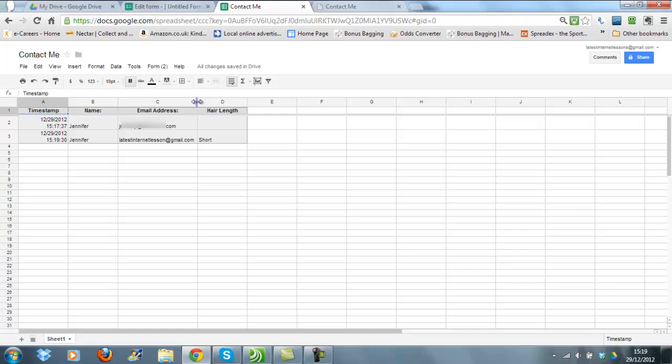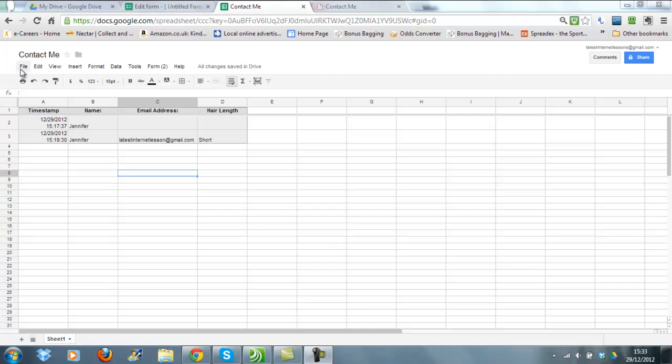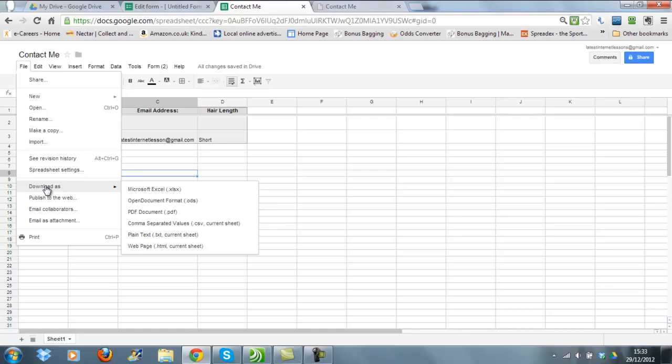Once you've created your spreadsheet, you can actually download it in other forms. If you go to File, Download As, you can see it can be downloaded into Microsoft Excel or OpenOffice if you don't have Microsoft Office suite on your computer. So it then could be used further, if it was the right sort of fields of course, into mail merges or into other sorts of mailing lists.